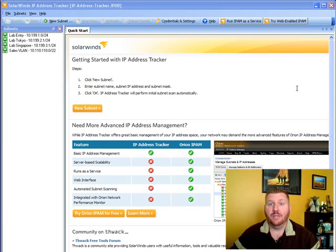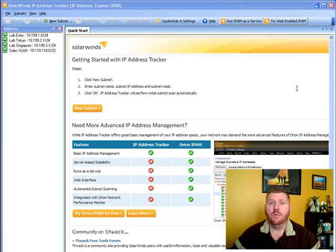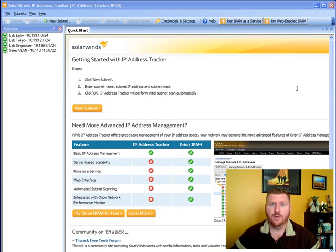Josh Stevens here, Head Geek at SolarWinds. Today I'm here with a new tech talk on the free IP address tracker that you can download from solarwinds.com.